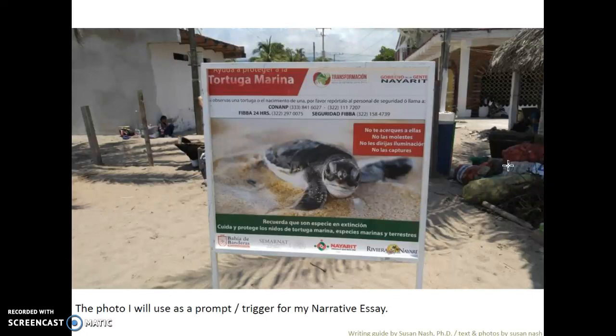What it's basically saying is: don't approach the tiny little turtles, do not bother them, don't shine light in their eyes, and don't capture them. Remember, they are a species in danger of extinction. So it's all about protecting the sea turtles. This is the photo I'm going to use as a prompt or a trigger for my narrative essay.